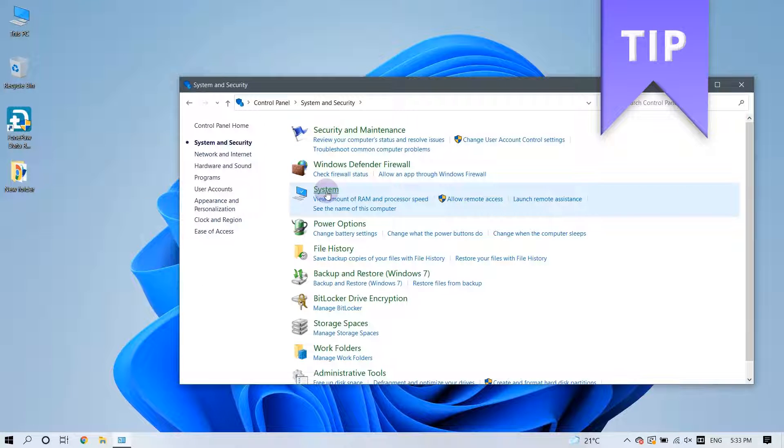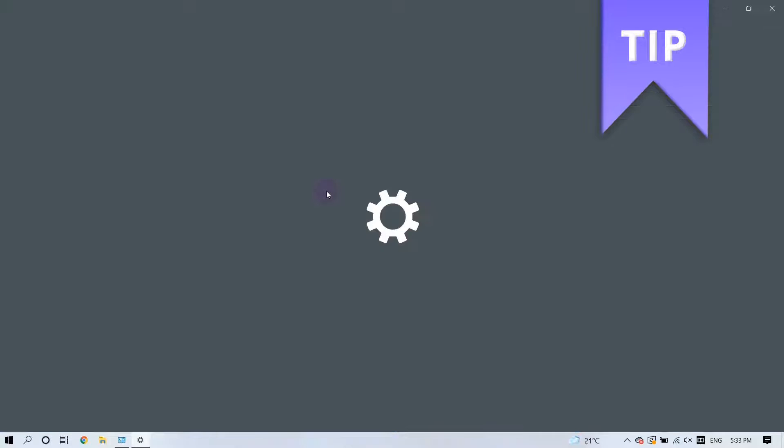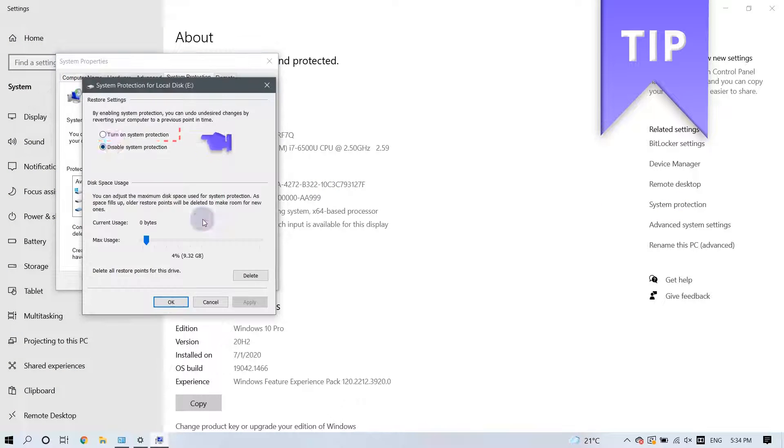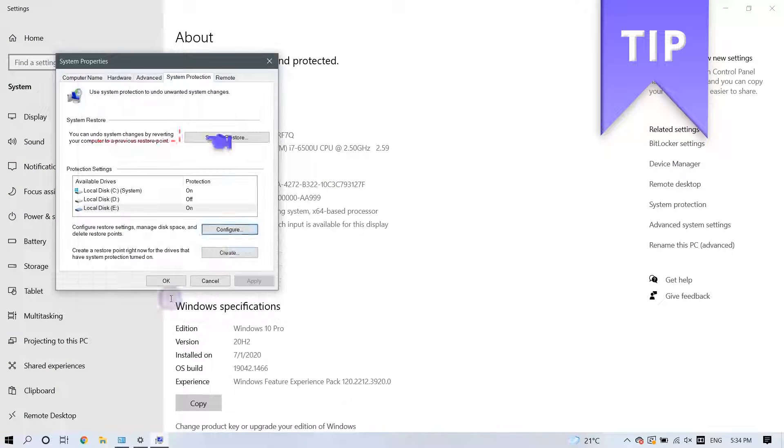To ensure that this option is available to you, you must have already enabled the Turn On System Protection feature.